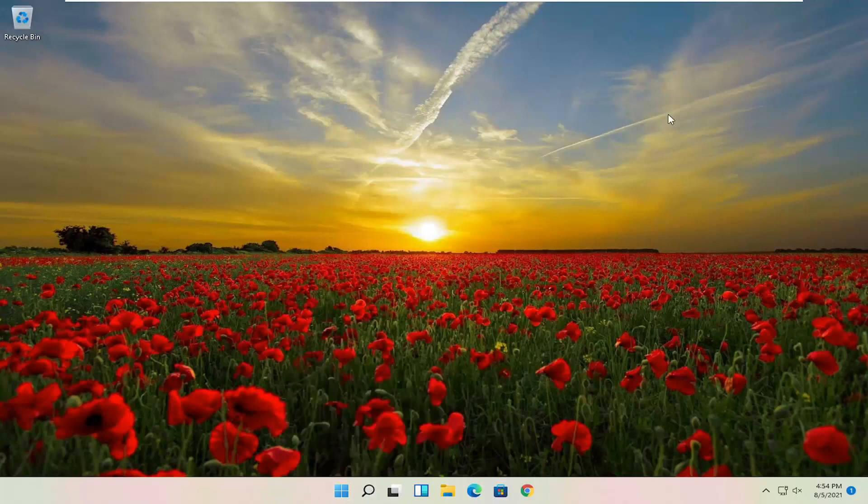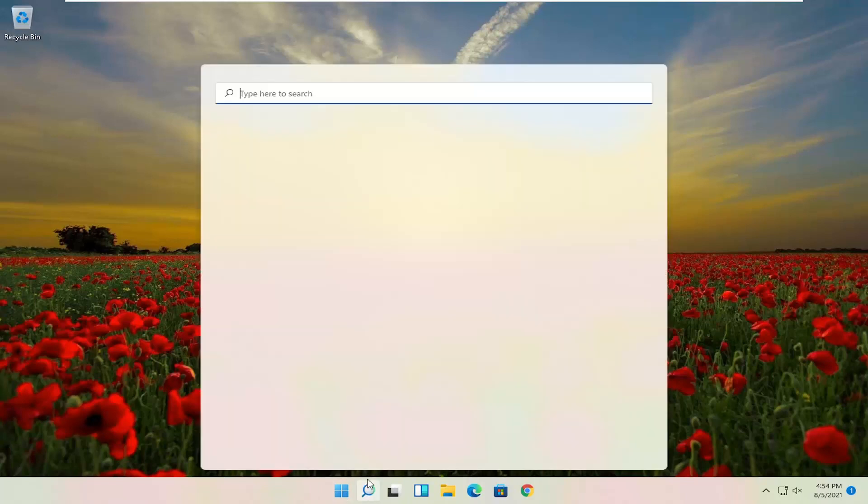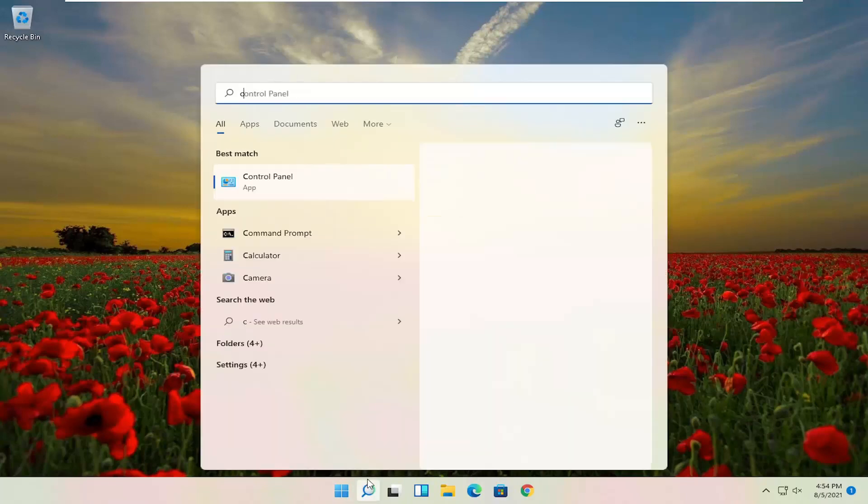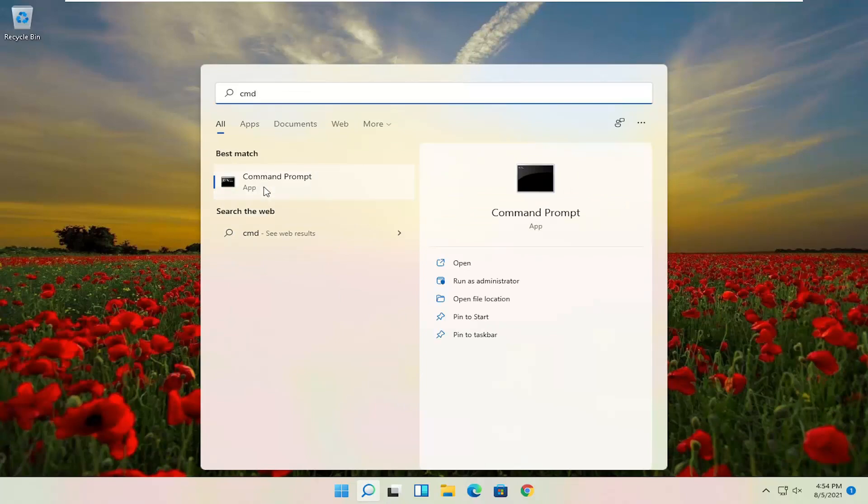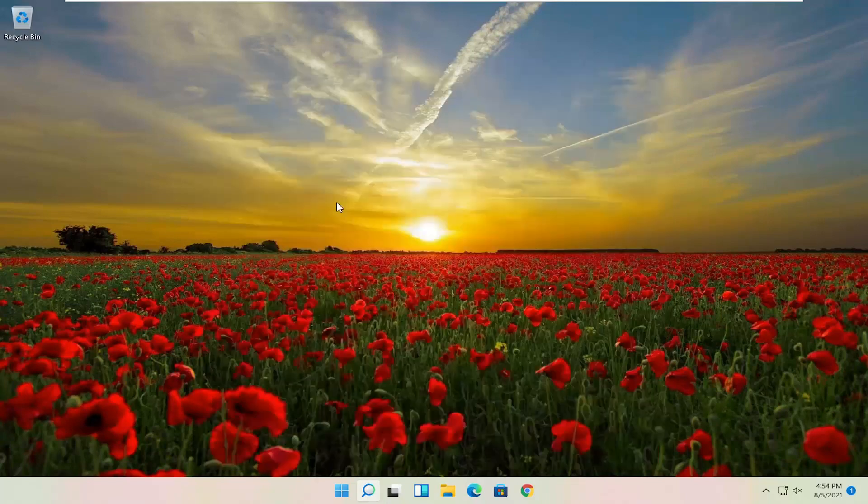One further thing I would also do would be to go back to the search, type in CMD, best results to come back with command prompt, go ahead and right click on that and select run as administrator.